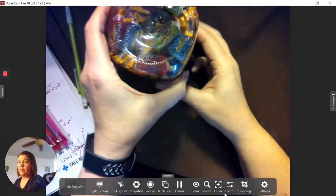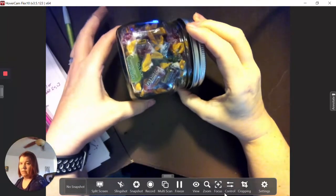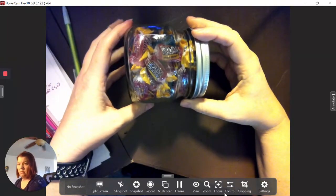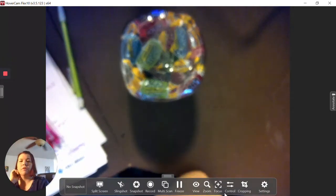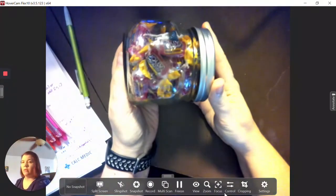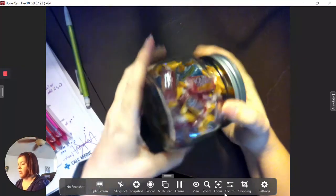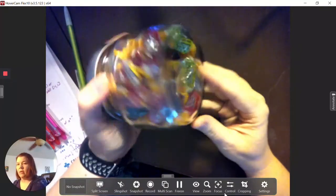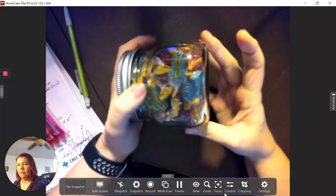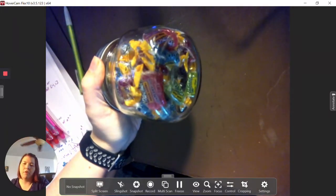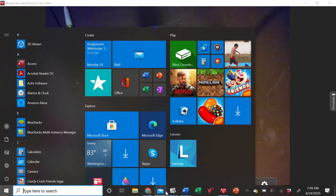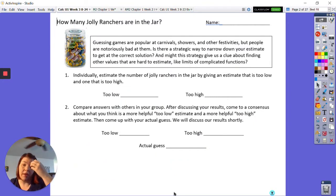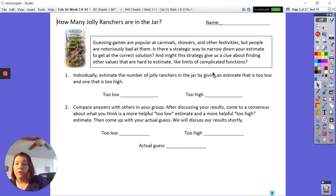I'll turn it upside down so you can kind of see what's going on — maybe sideways. That's a jar full of Jolly Ranchers. It's a very short, squat jar. It's usually easier to do these things when you can actually handle the jar, but there you go. On your paper or notes, make a guess about how many Jolly Ranchers are in there by giving one guess that's way too high and one that's way too low.